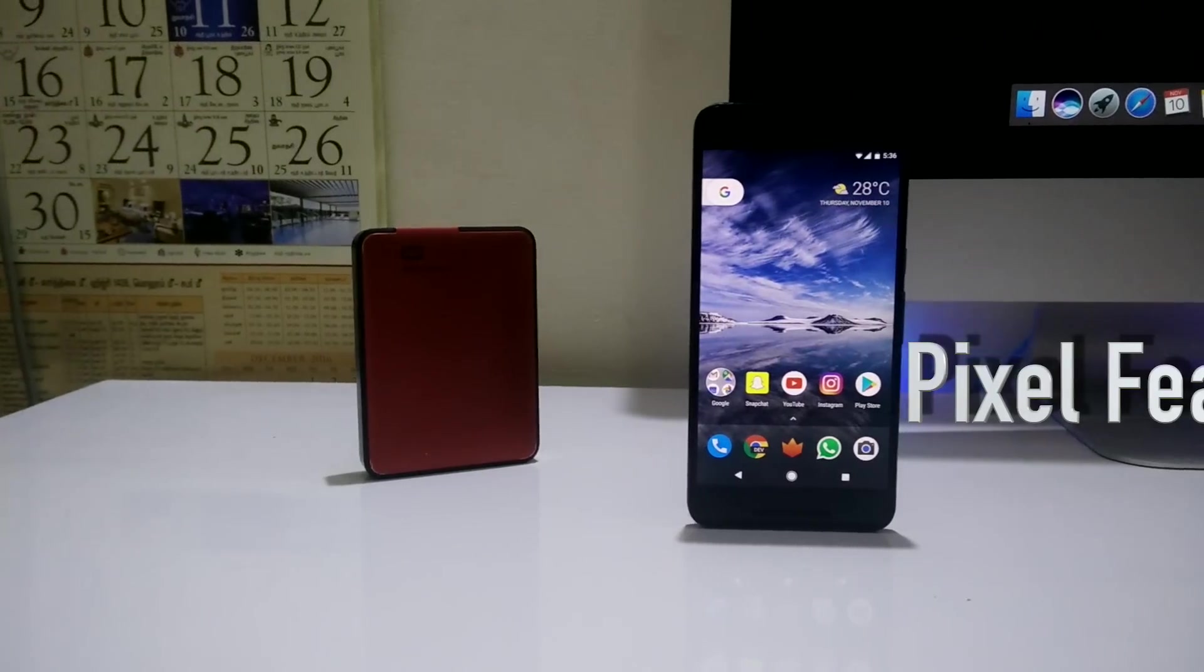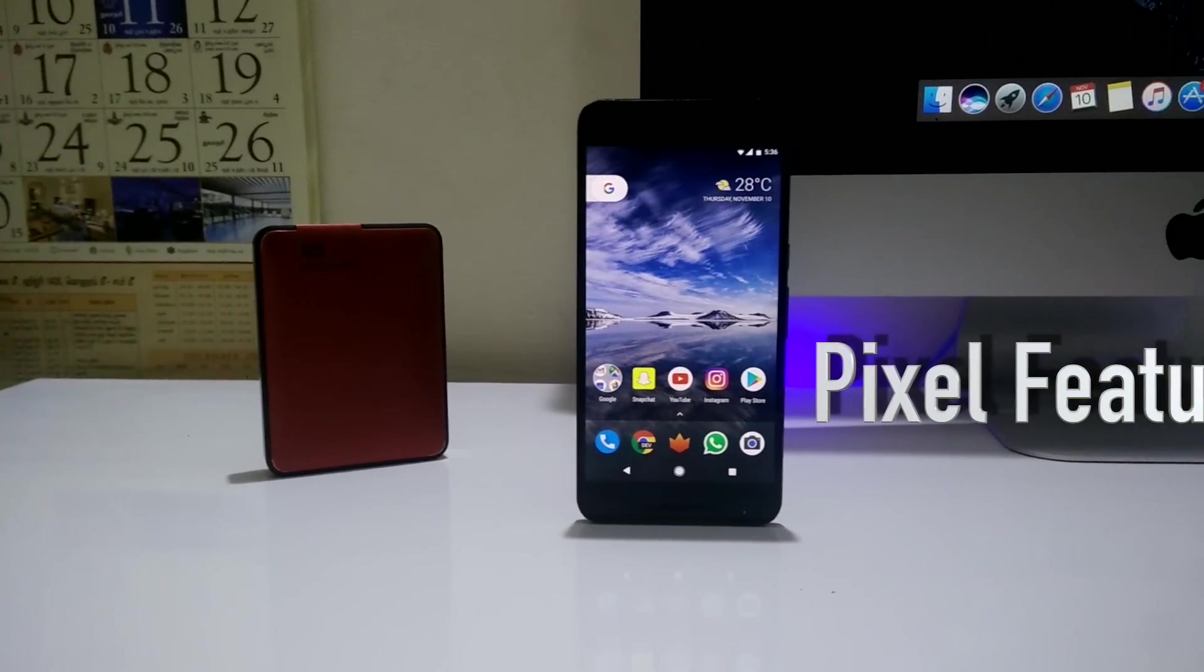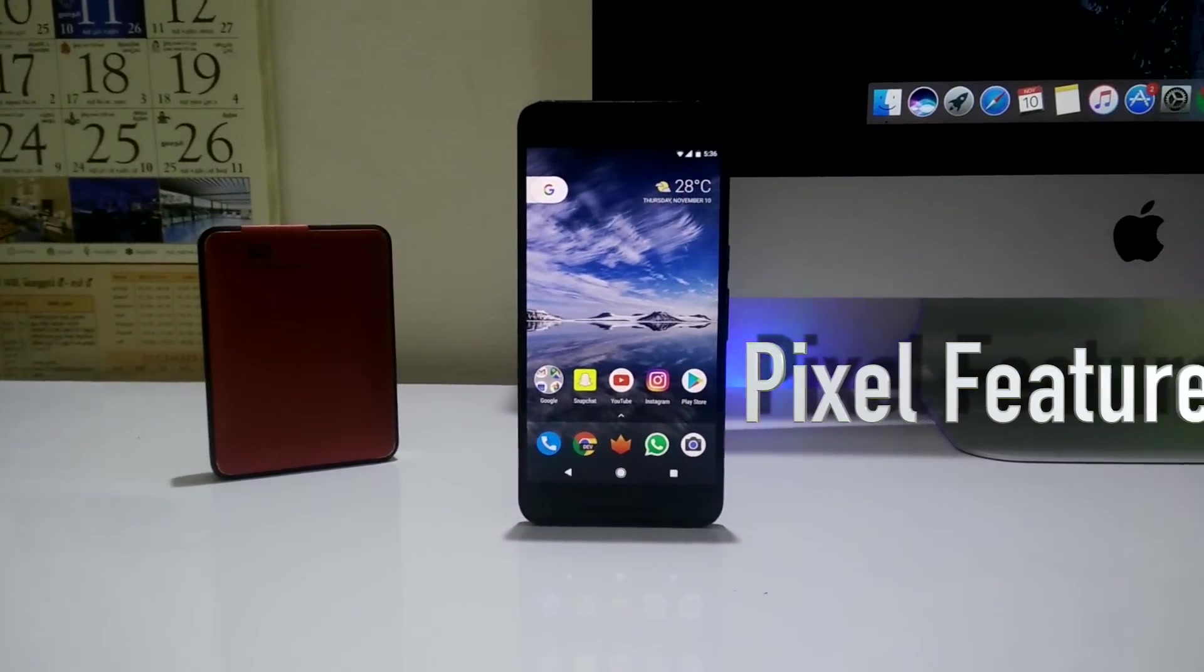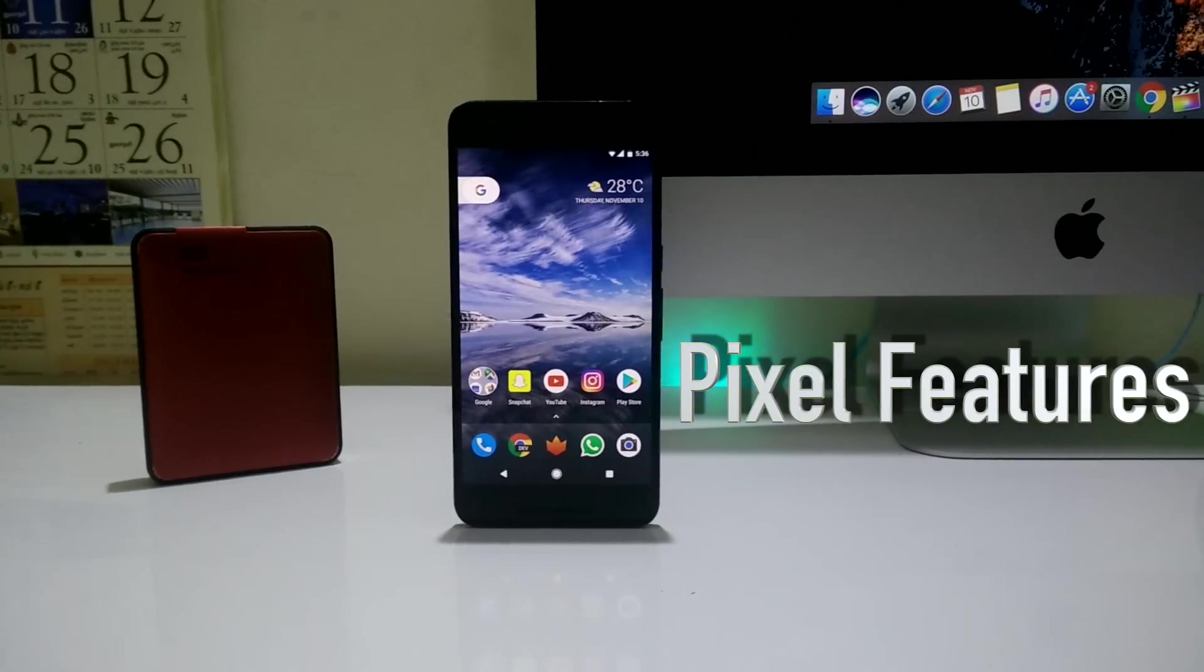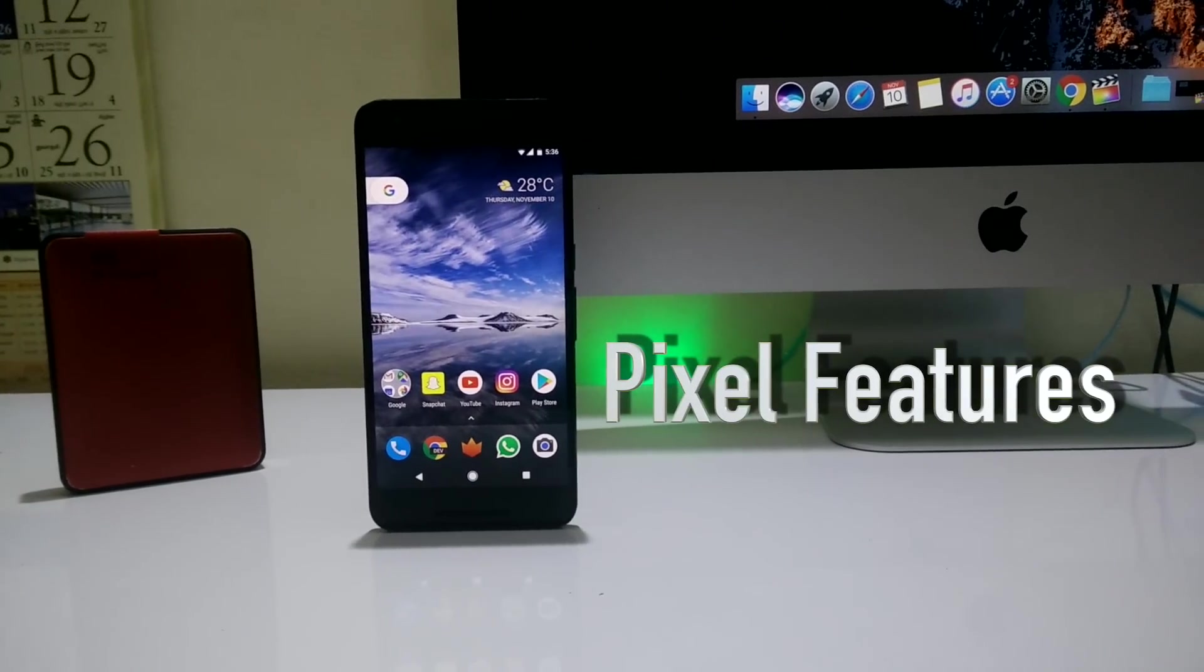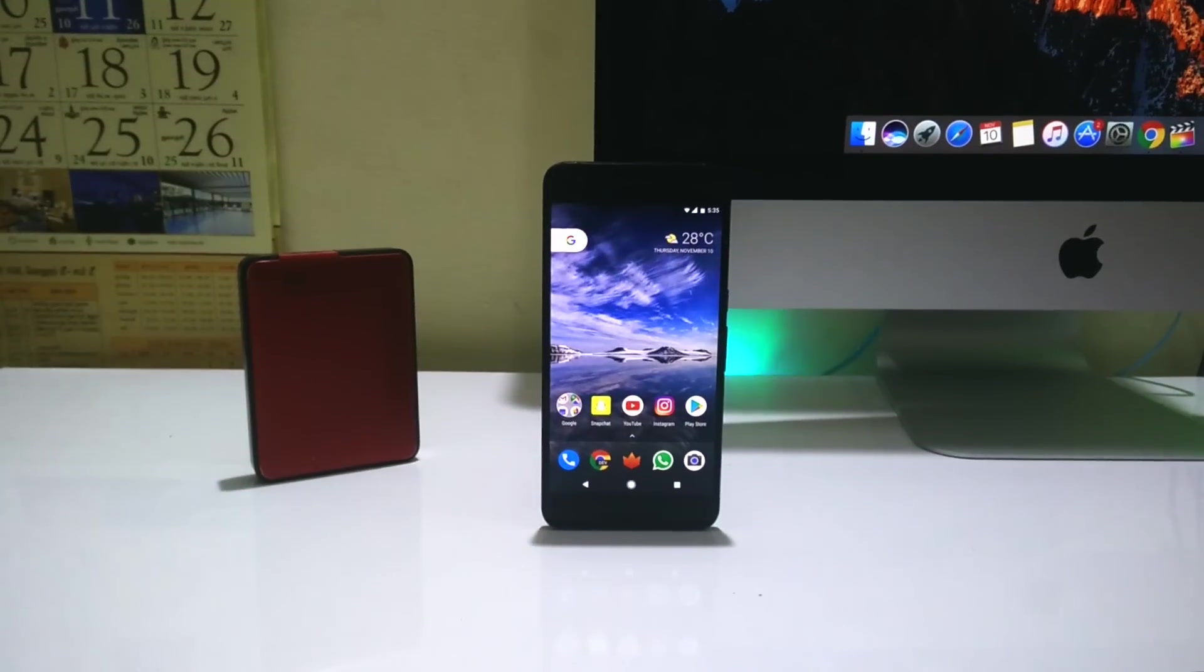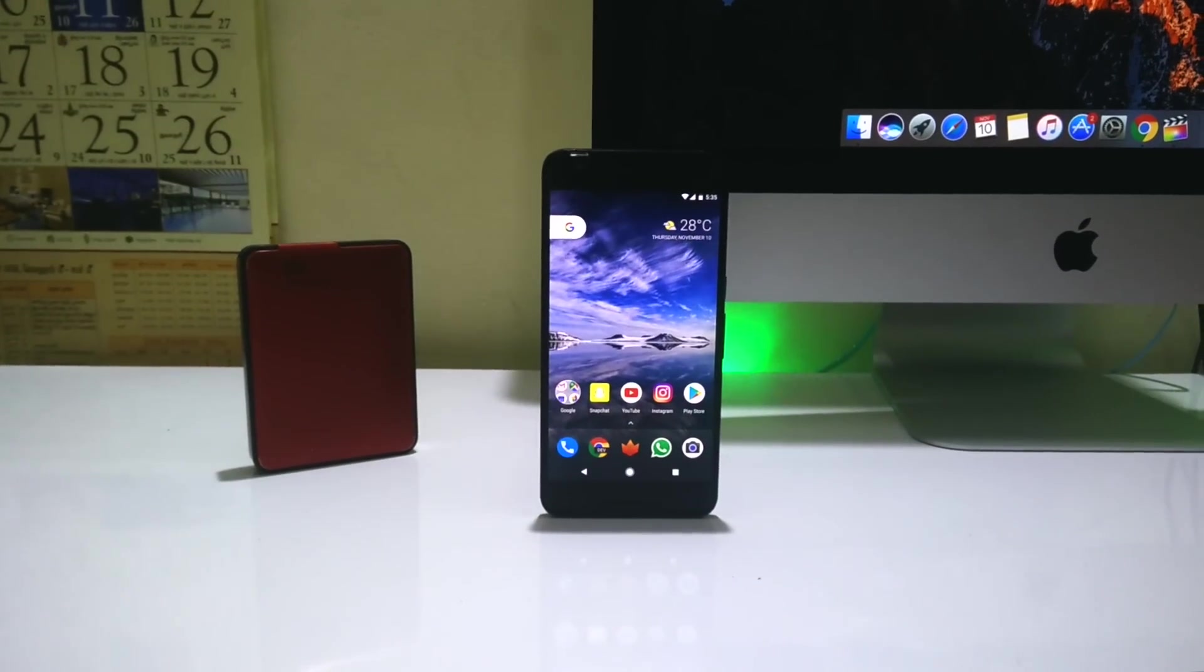Hey what's up guys, Max Ruff here. The Google Pixel and Pixel XL are out and today I'm going to show you how to get some of the Pixel apps on your Nexus 6P.